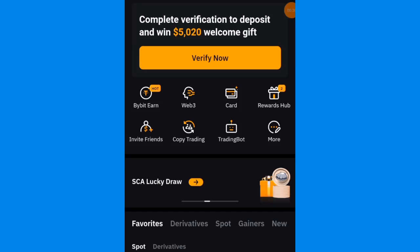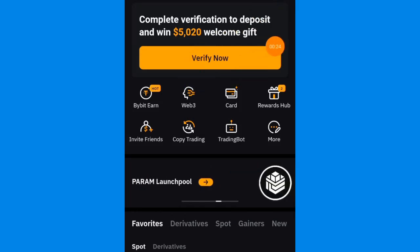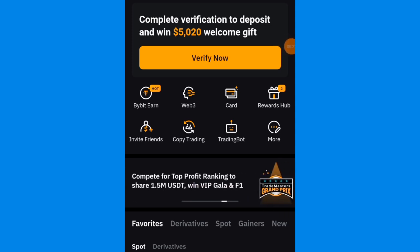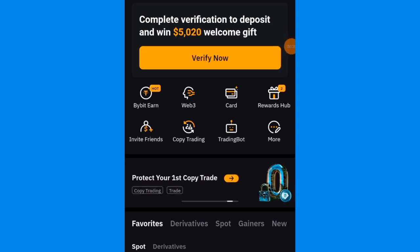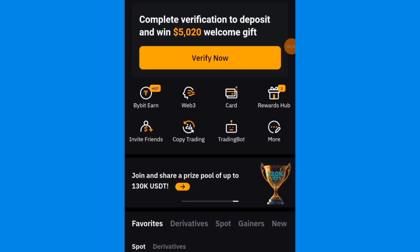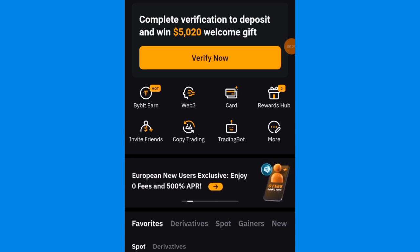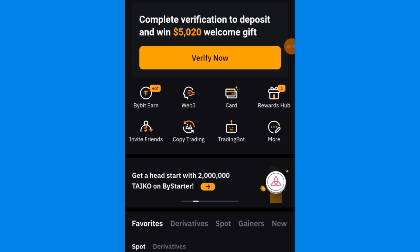In this video I'm going to be showing you guys how to create a Bybit account where you can buy and sell USDT. I'm going to take you guys step by step how to create the account and how to verify the account, because you need to verify the account before you will be allowed to buy or sell USDT here on the Bybit platform.